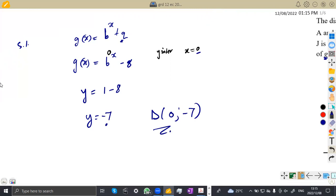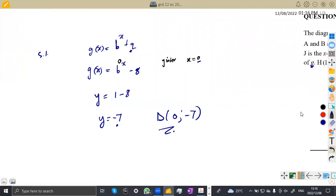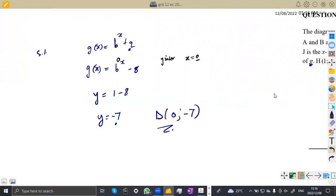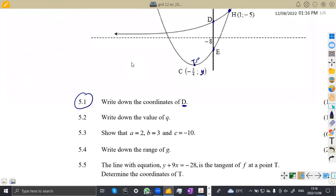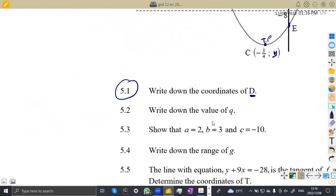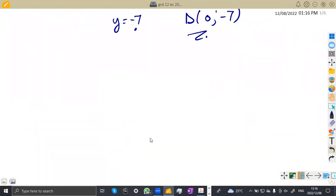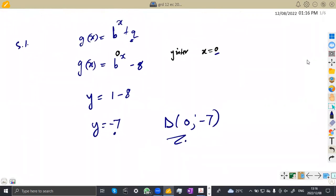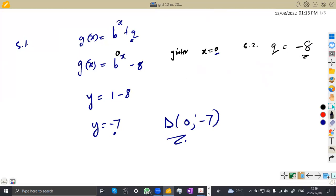It was a little bit confusing if you didn't focus on that asymptote — it was going to be very challenging to find that one. On 5.2, they are asking you to write down the value of q. We already substituted the value of q as negative 8, so q is just negative 8, which is the part of the asymptote.